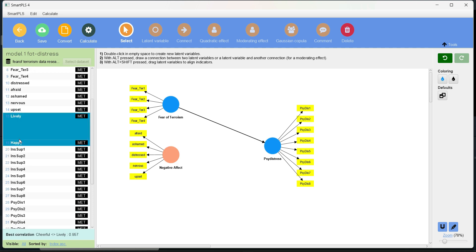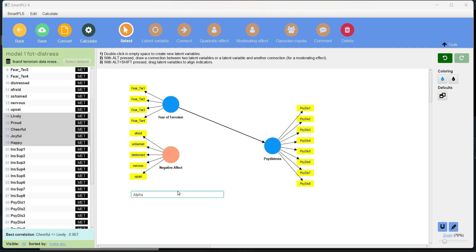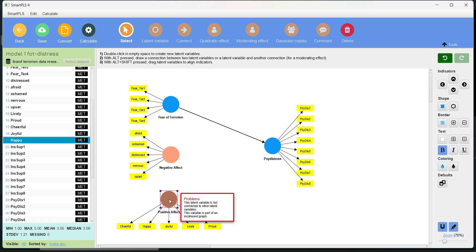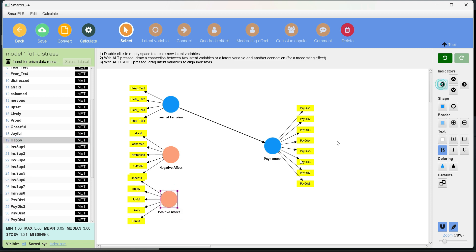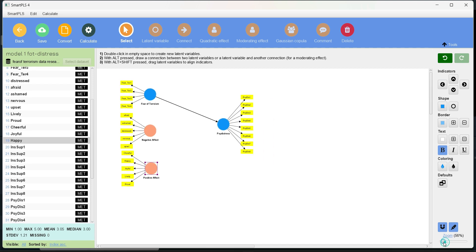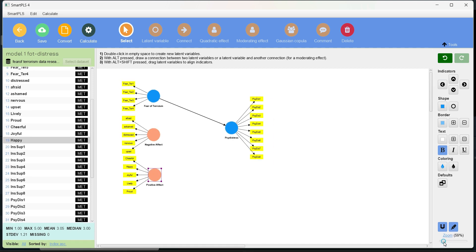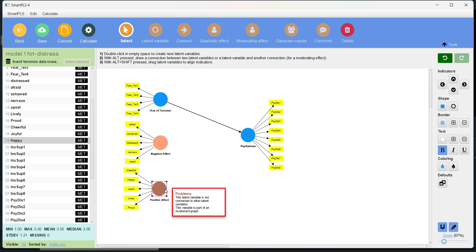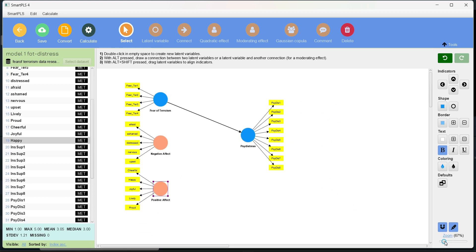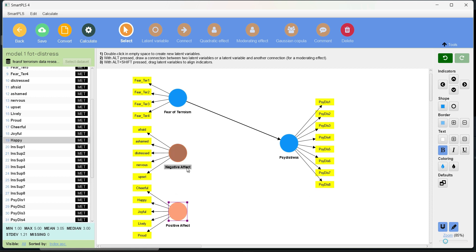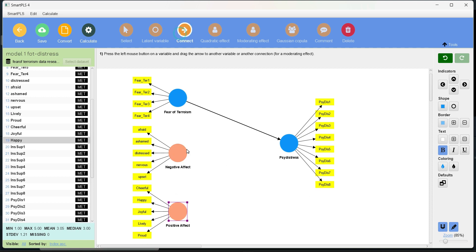So I'm going to align the indicators to left. Then add positive effect. Again, the name is alpha because there is no pattern. So positive effect. You can always zoom out to make more space. Zoom in. Whatever suits you.